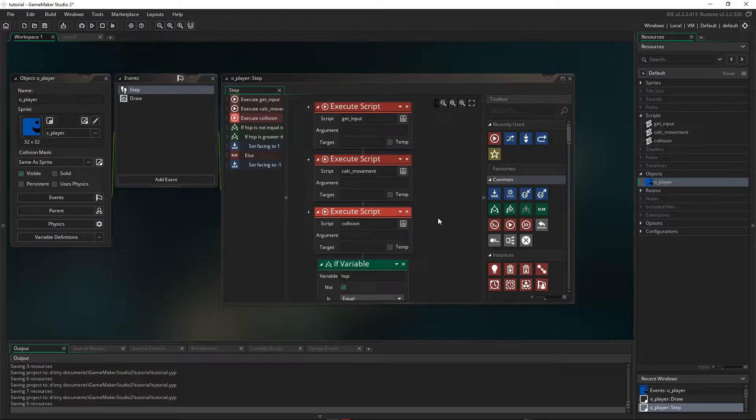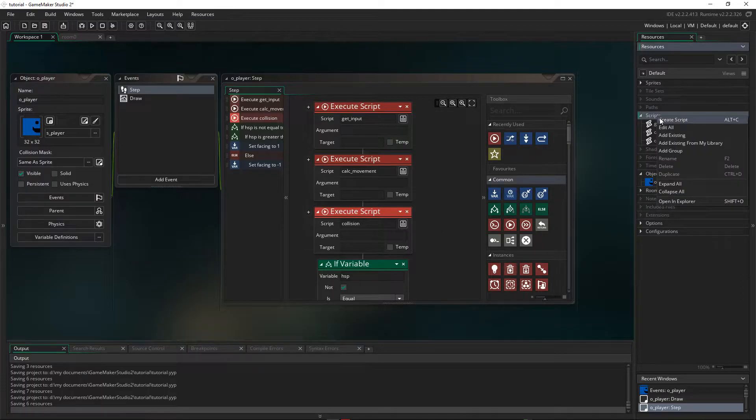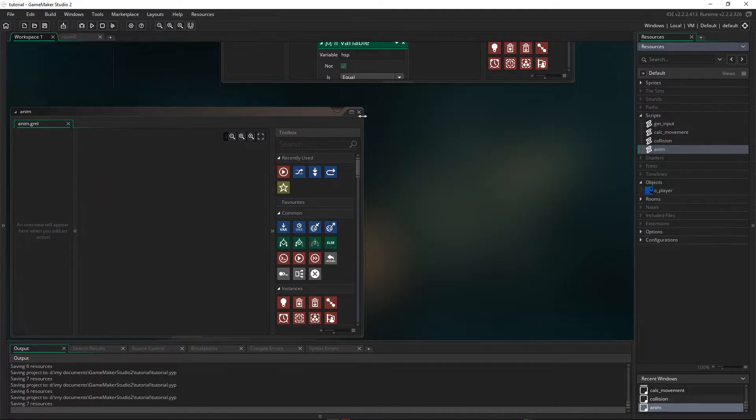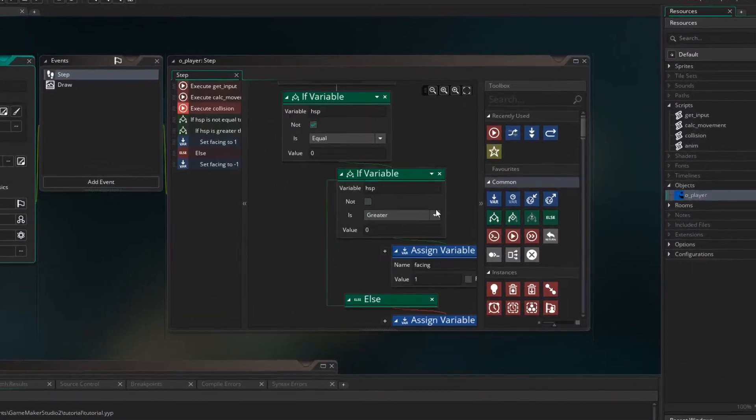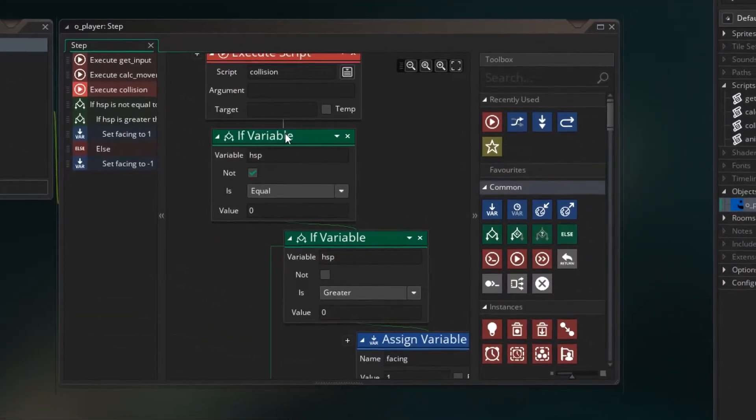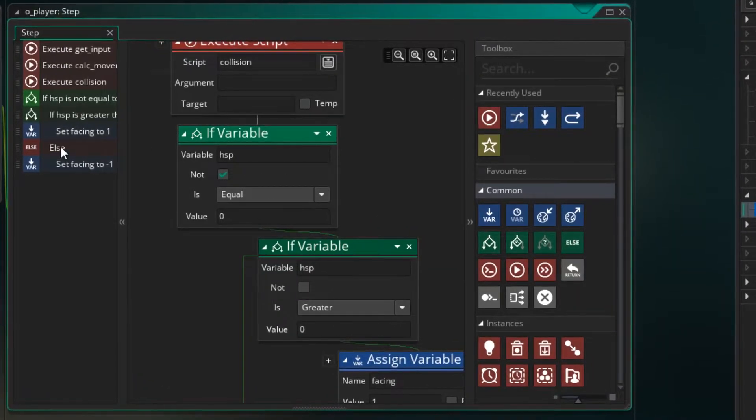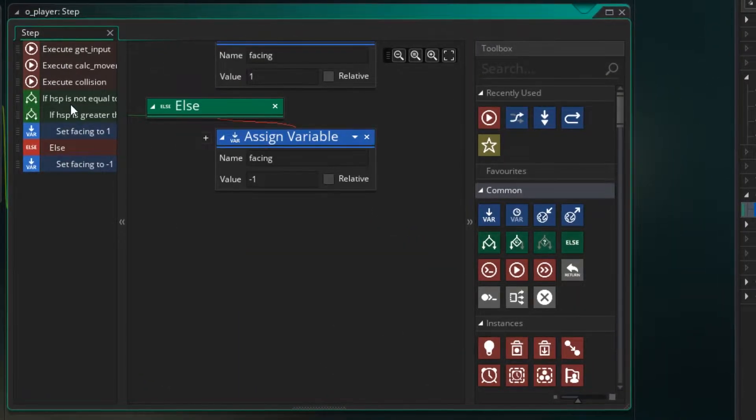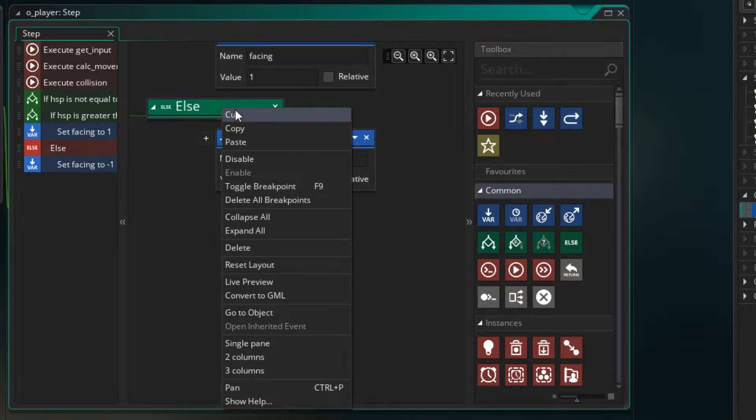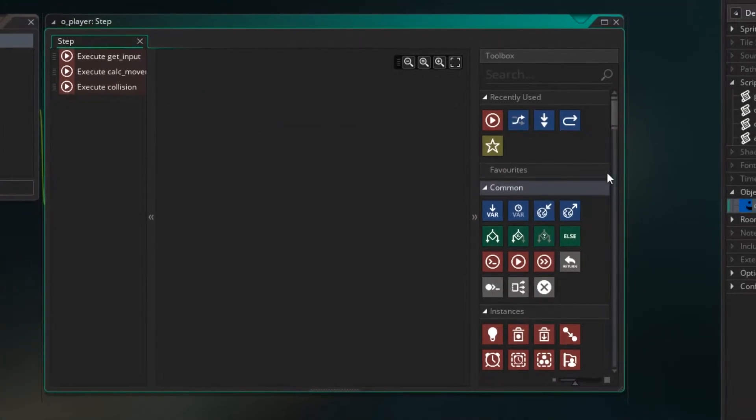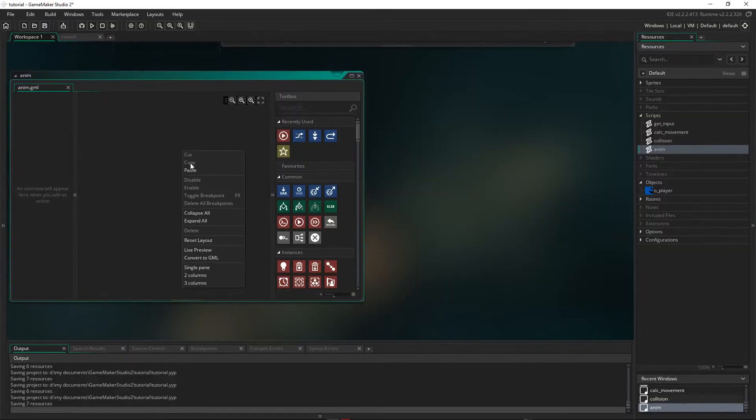And our last one is our animation. So let's create another script, call it anim. And then we want to take the animation. So here's where we're applying our facing, which I'm going to select that. And we can select all the way down to there by holding shift. And let's cut that out. Go to our anim script and paste it in.